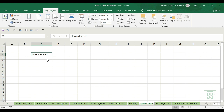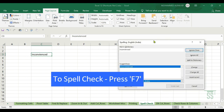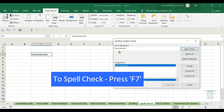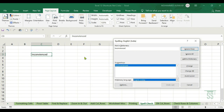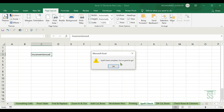Next is Spell Check. If you want to check the spelling of a cell, place the cursor there and press F7. The dialog box appears. If a word is not found in the dictionary, you can correct it. Spell check and you are good to go.